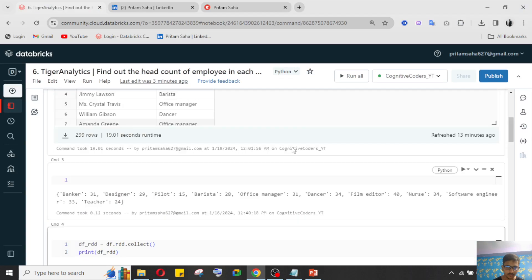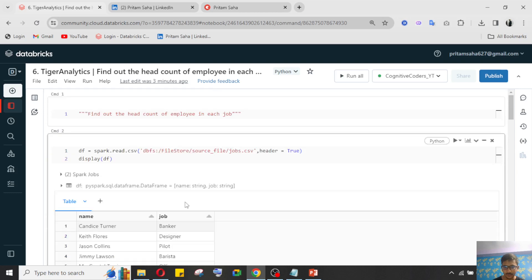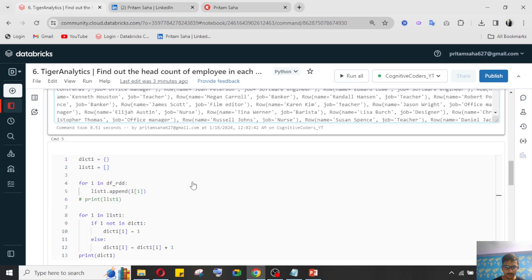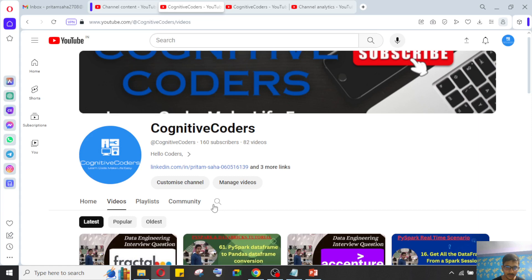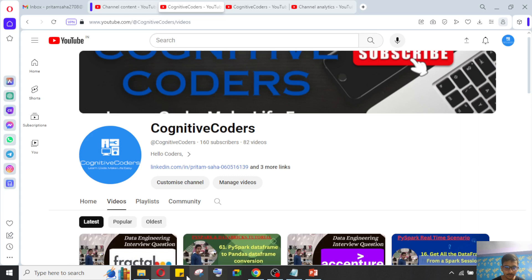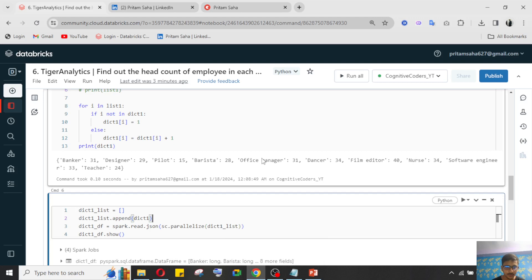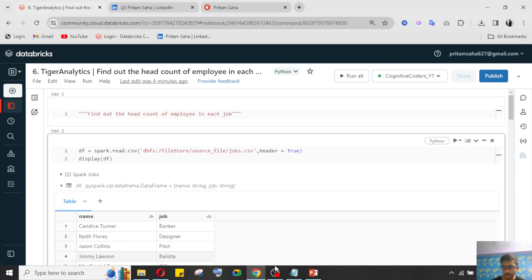I think you have understood the concept. If you have any kind of doubt, comment in the video comment section and I will try to reach you and guide you. If you like our video, please do like and share with your friends and colleagues. Please subscribe to the Cognitive Coders channel so we can reach every person who wants to learn data engineering, PySpark, and database. Thank you for watching, please support us, stay with us — we are continuously uploading important interview-focused videos. Bye.